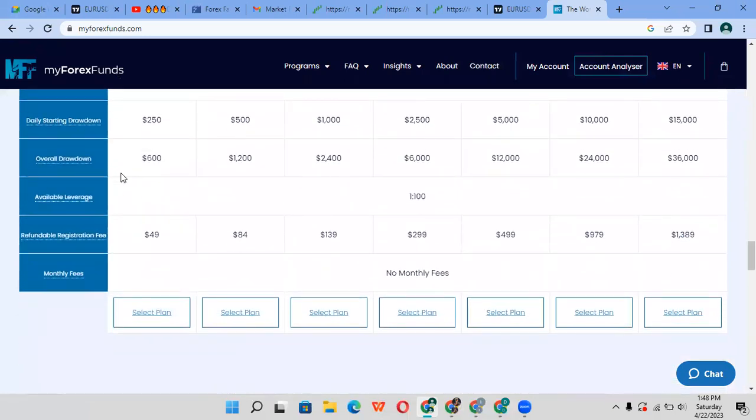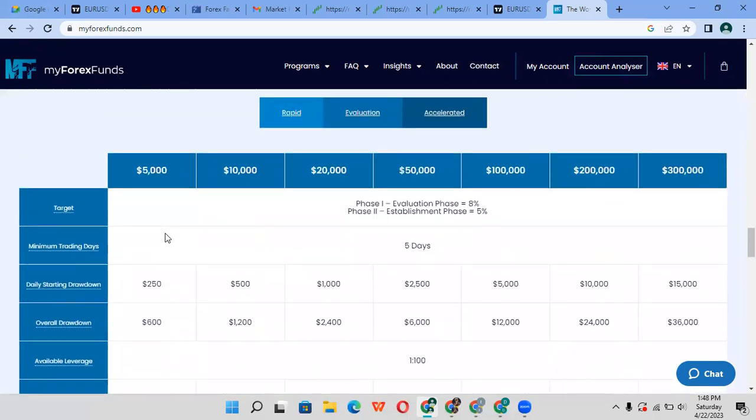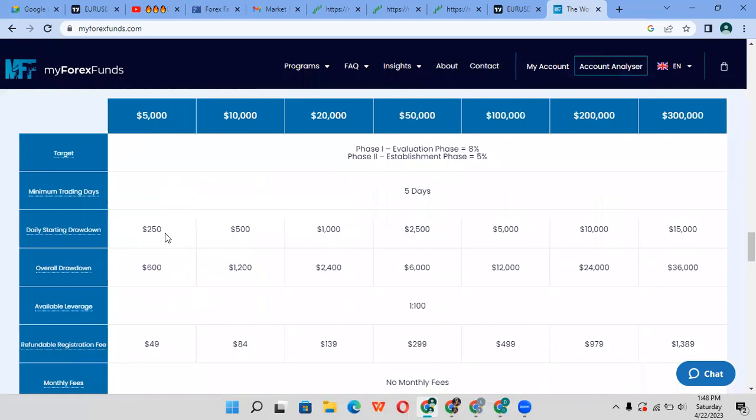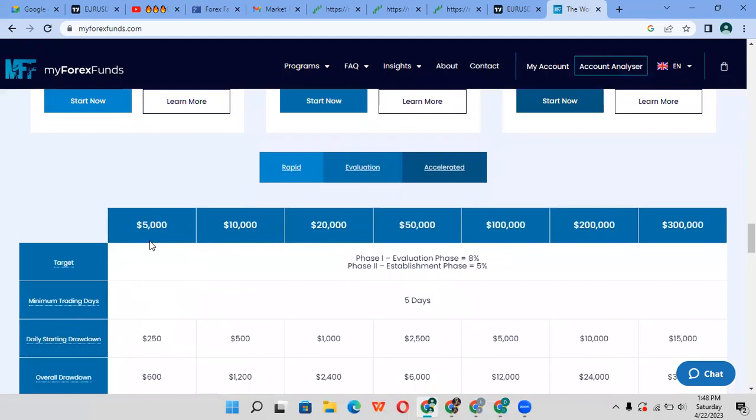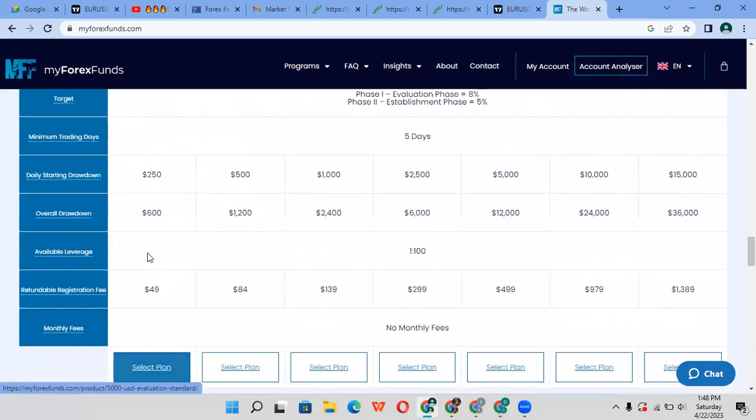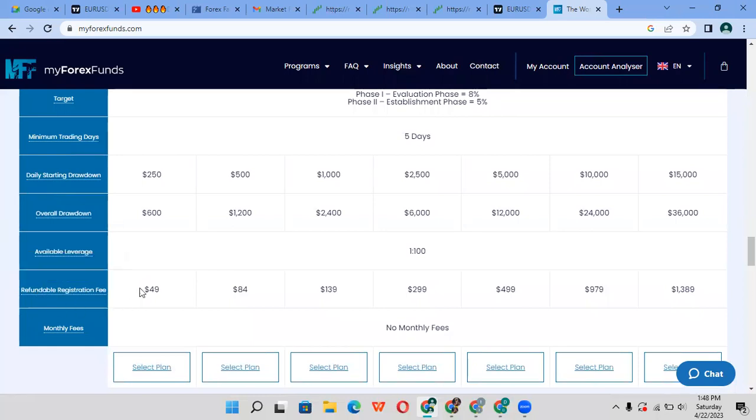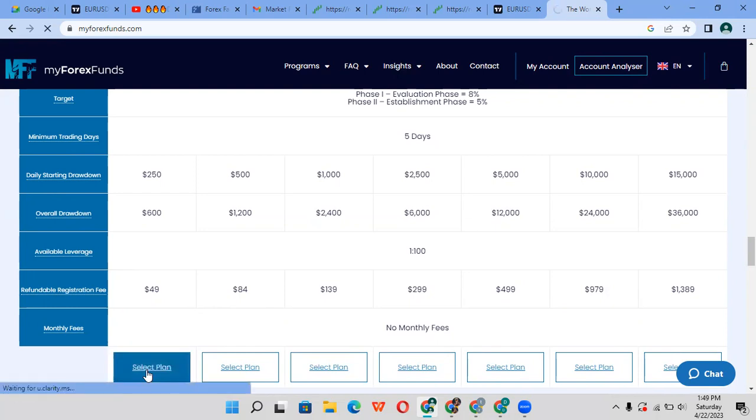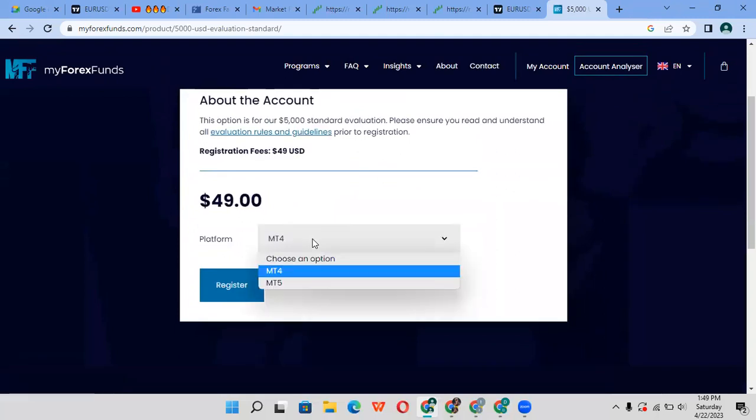For example, if you want to get funded $5,000, you can start with $5,000. I recommend this if you're a beginner. If you're a pro, you can start with whatever amount of money you want. $49 - that's pocket change, that's not a lot of money. You're paying $49 to be given $5,000. All fees are refundable with your first live withdrawal of your live account. You'll be able to receive these fees back when you pass the challenge.